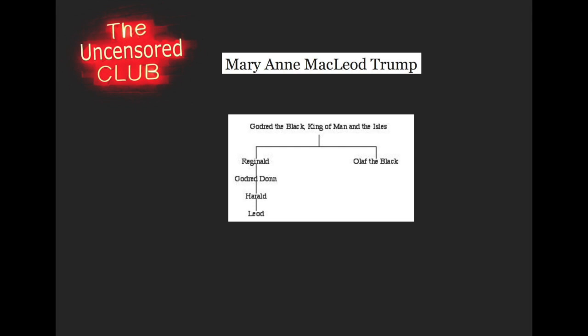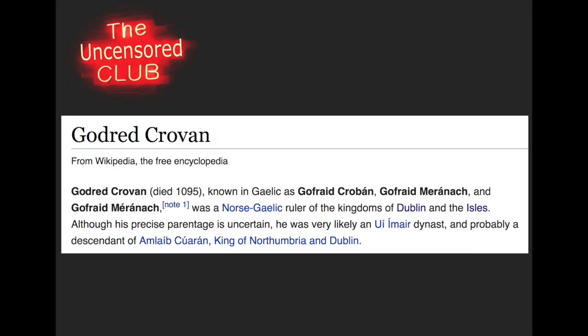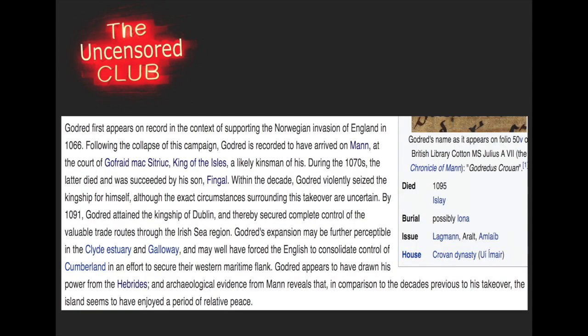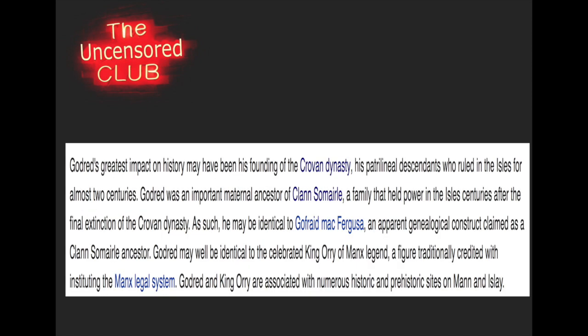Who is this Godred the Black King of Man and the Isles? This Godred is our next clue, our next point down the world's greatest family tree. Godred can be found in Wikipedia under the name Godred Crovan. His precise parentage is uncertain, although some believe he is probably a descendant of a king of Dublin. What is important is that Godred Crovan actually wasn't a king - he actually violently seized the kingship from somebody else.